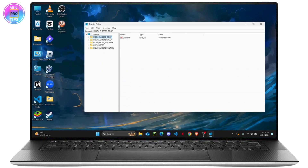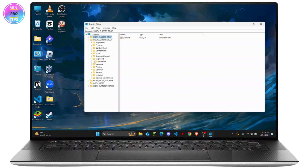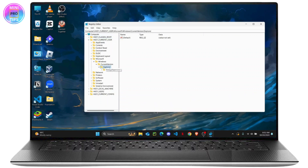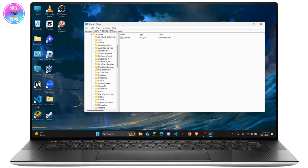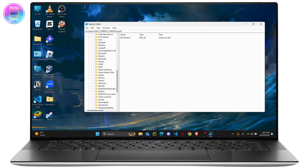Head over to the Software folder first — not the Microsoft folder under HKEY_CURRENT_USER directly, but open the Software folder first. Then find Microsoft inside it, click on its drop-down, and then navigate to Windows and then Current Version.